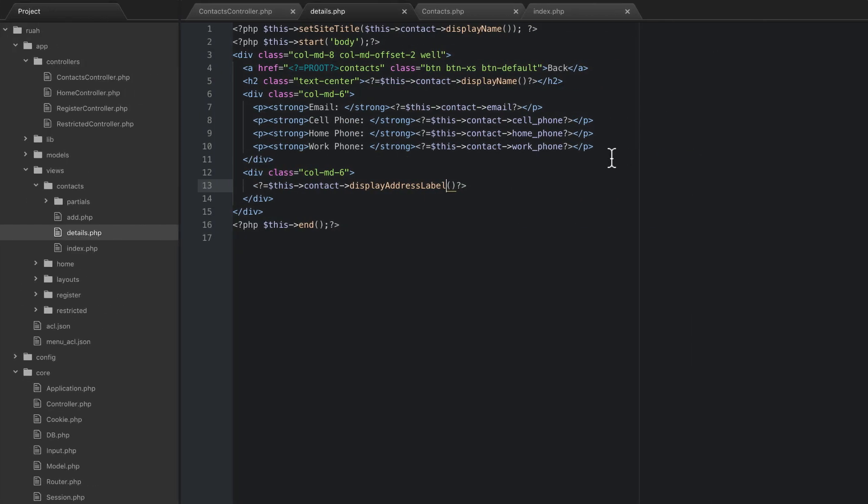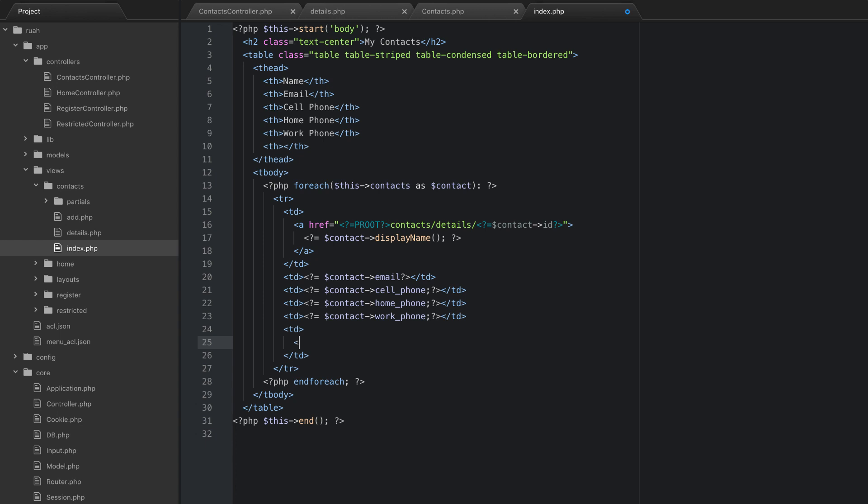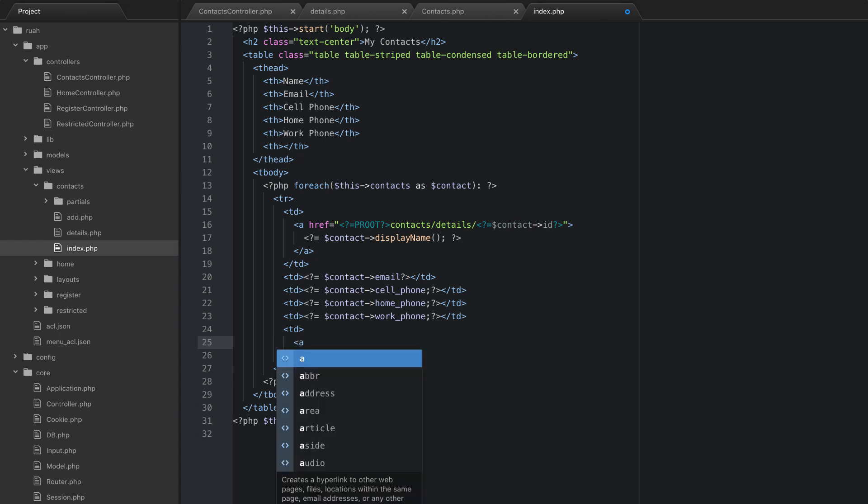So what we're going to do is we're going to go back to our table, which is in the index.php. So if you go to views, contacts, index.php, and we had this empty TD down here. So now it's time to add something to that.